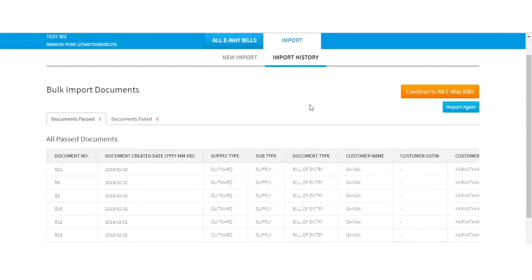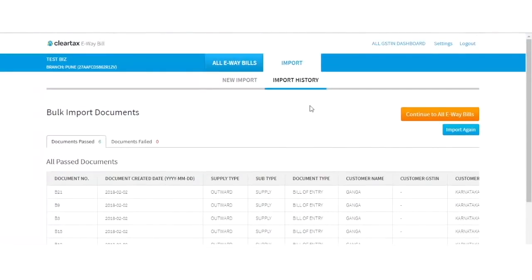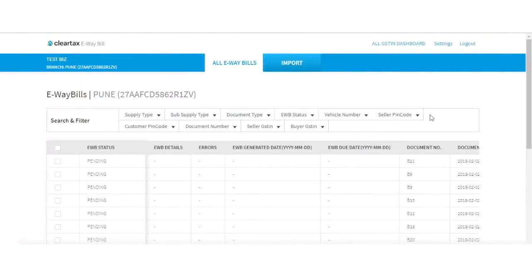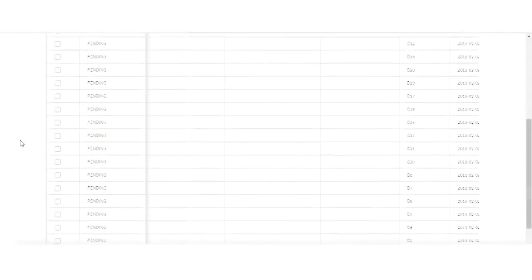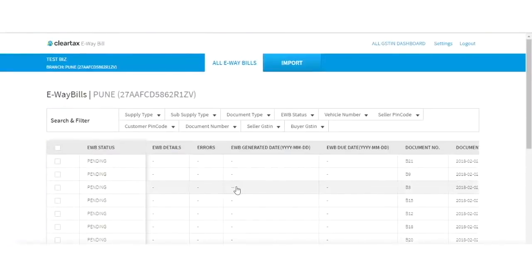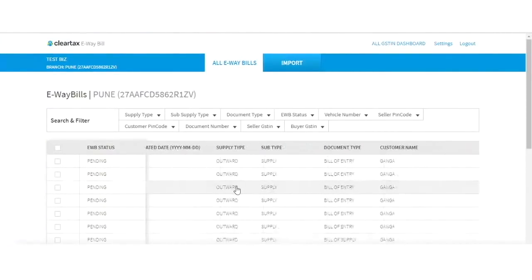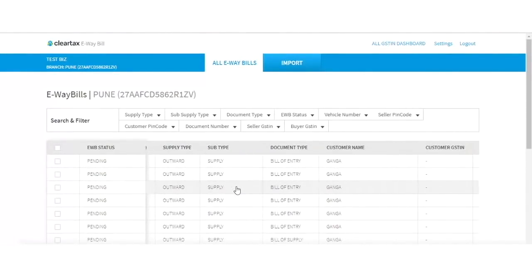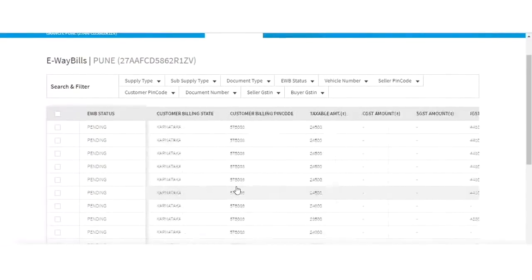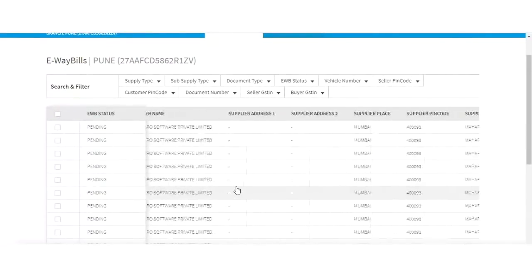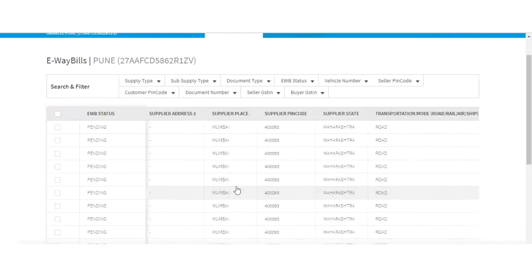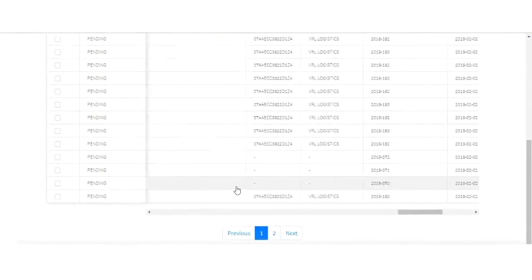If you want to proceed towards the generation of the e-way bill, click on Continue to All e-way bills. The All e-way bill dashboard provides branch-wise viewing of e-way bills. In general, the transporter detail is not present at the time of creation of an invoice. Therefore, we have a feature where you can bulk update the transporter detail after importing the data.